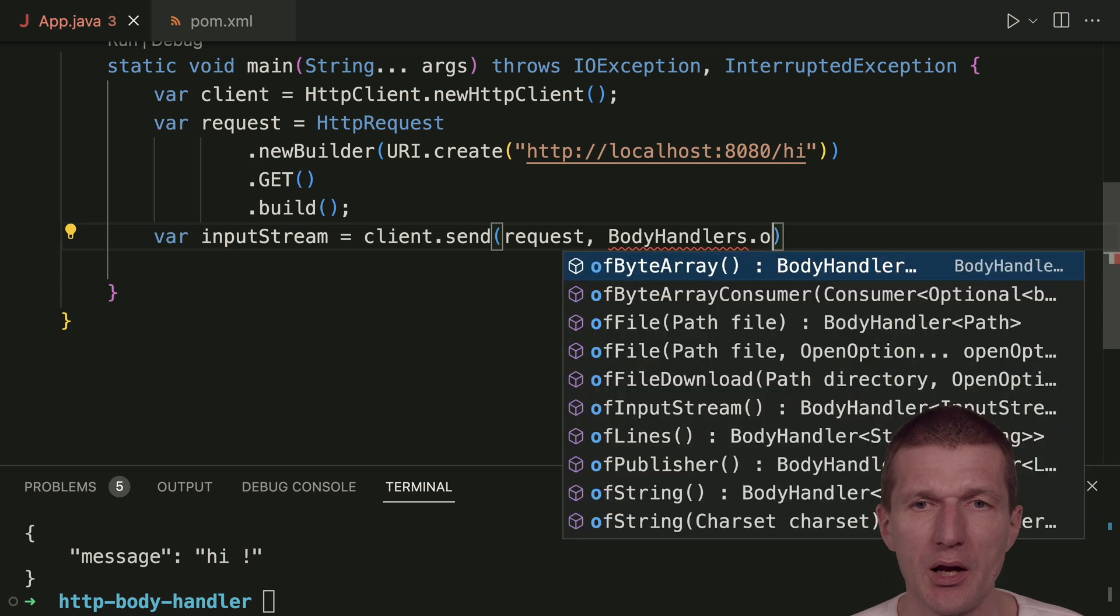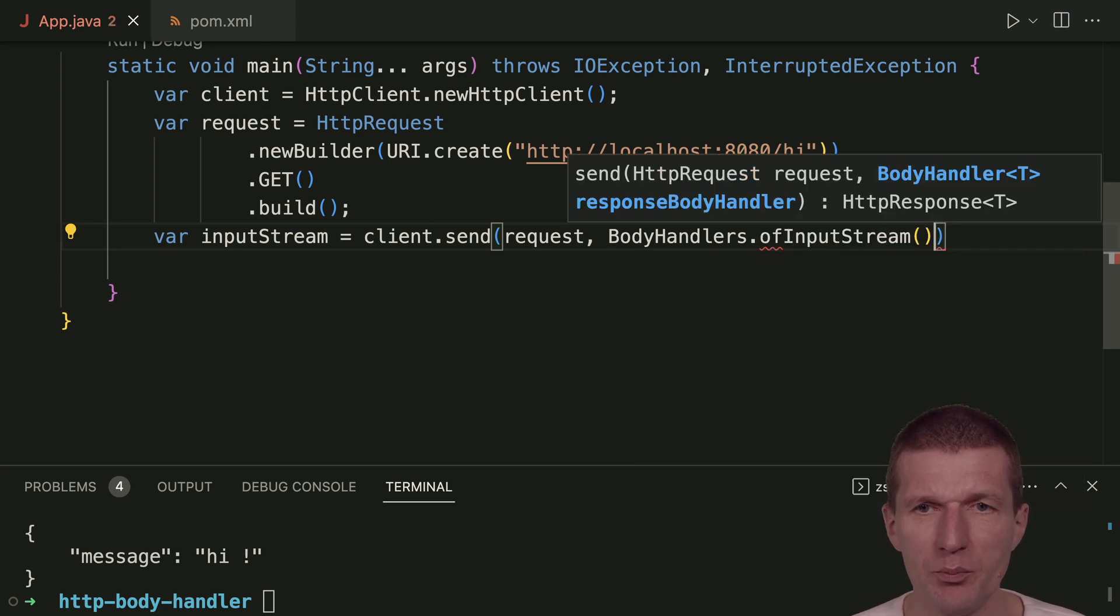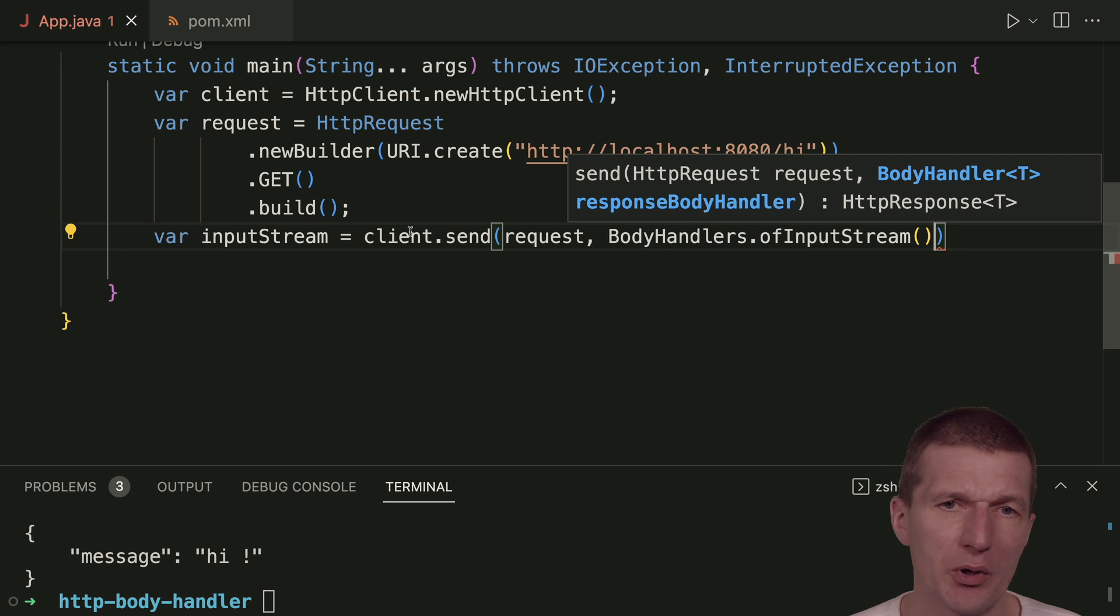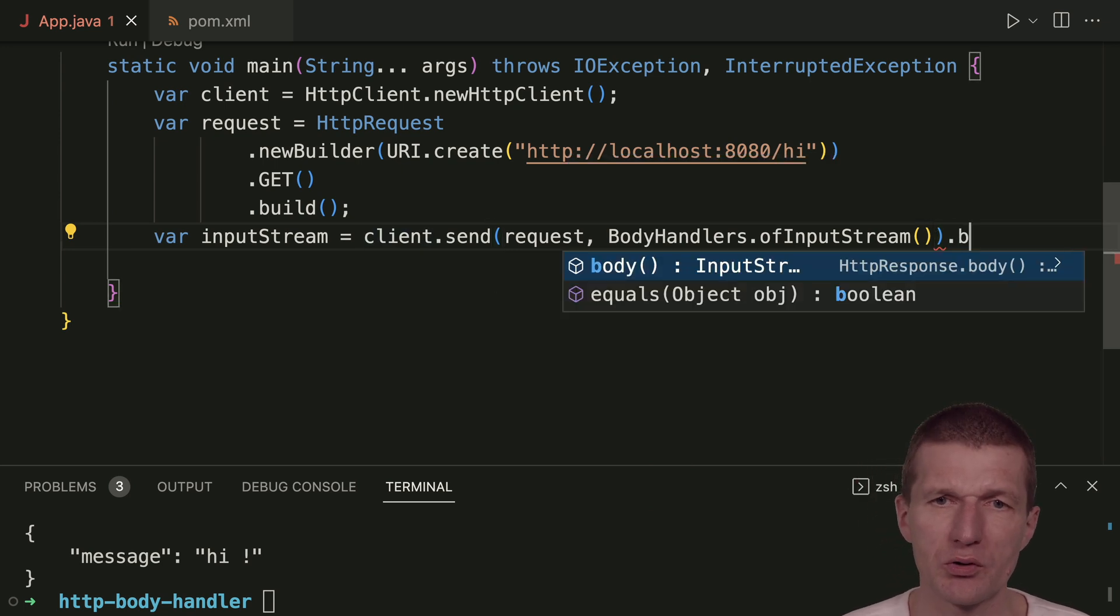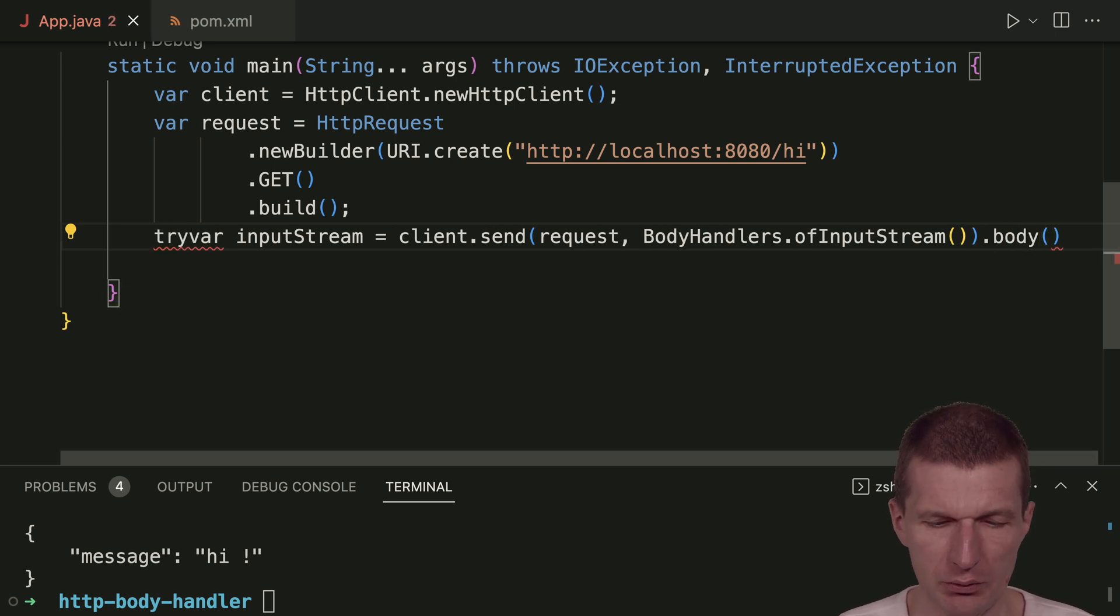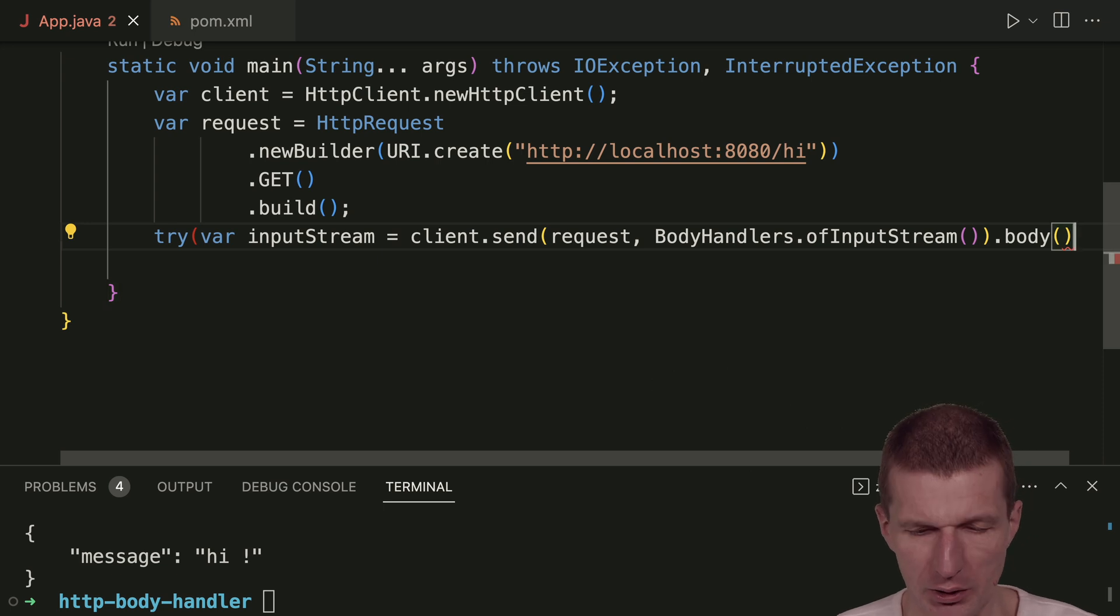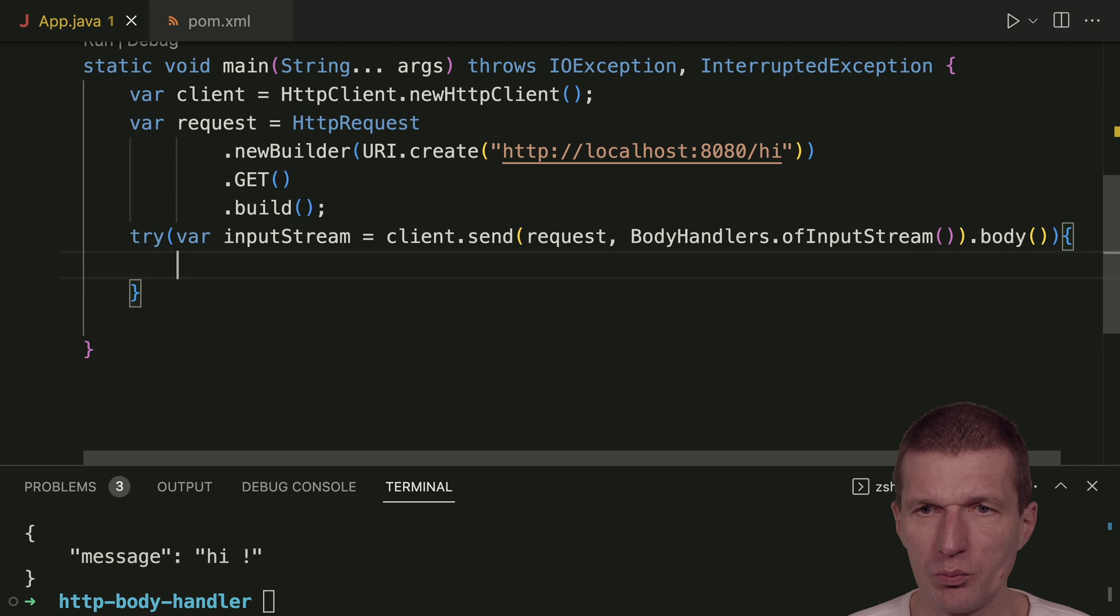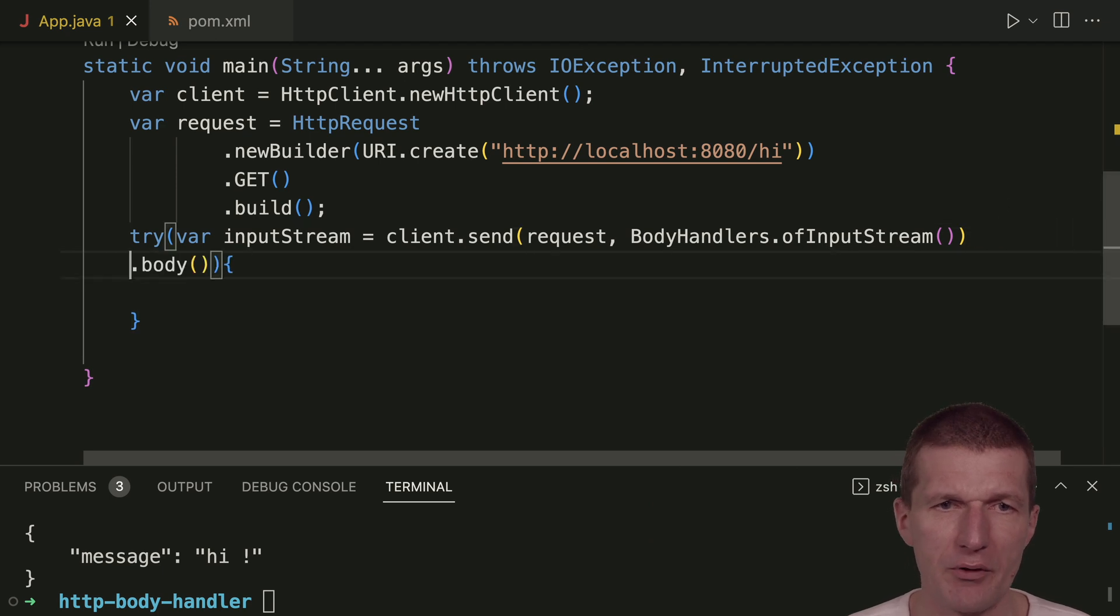I can ask to get just a plain input stream, and what I get back is a response where the body is the input stream. Input stream is auto-closable, so I could do this. In production it would be nice to have that. Now we have an input stream.